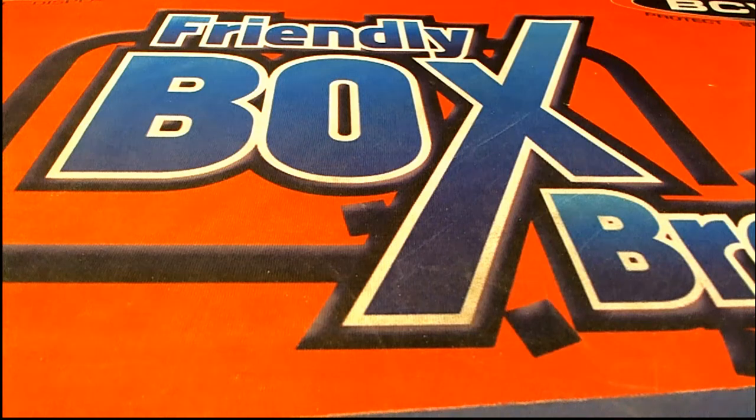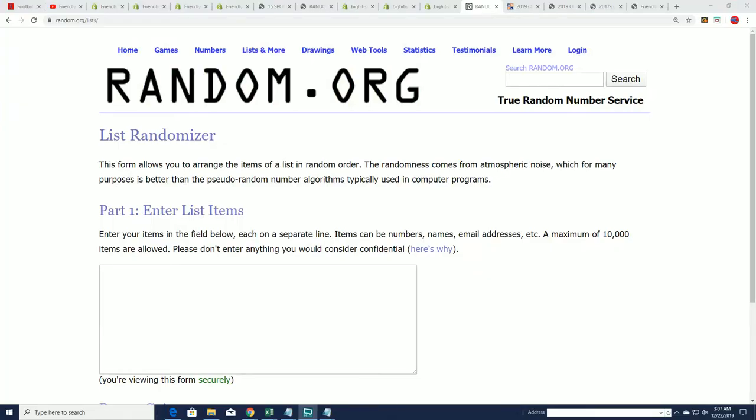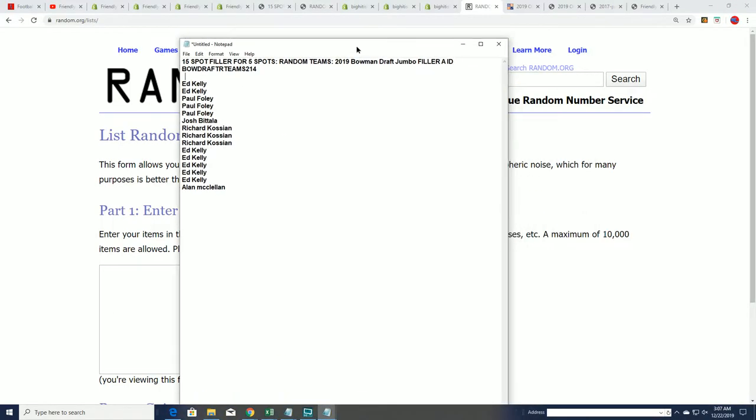This is going to be the filler for Bowman Draft Jumbo, and it's 214 Filler A, so good luck everybody.